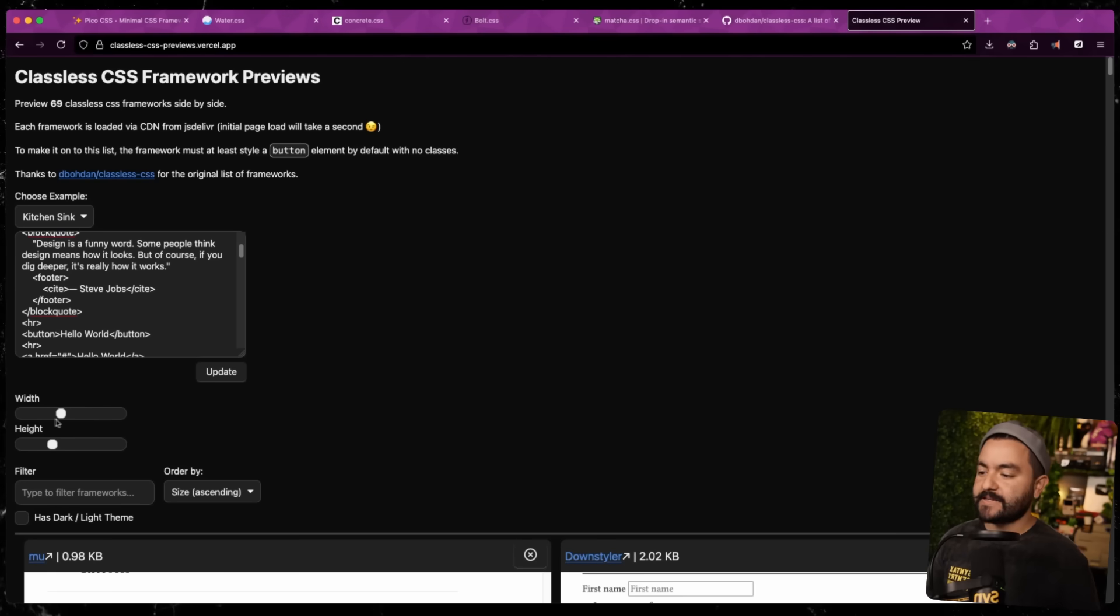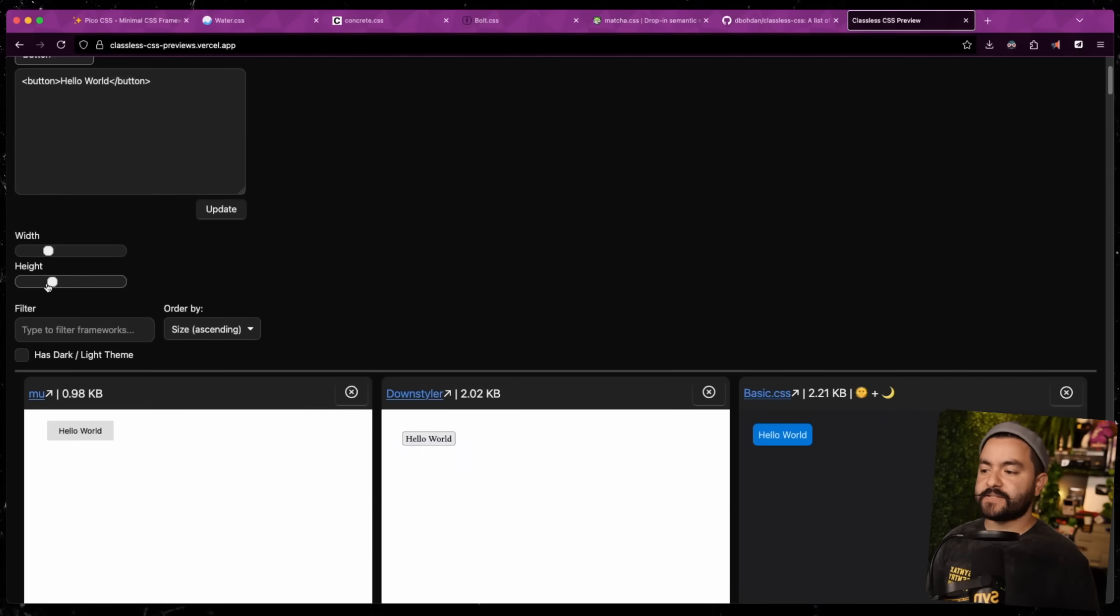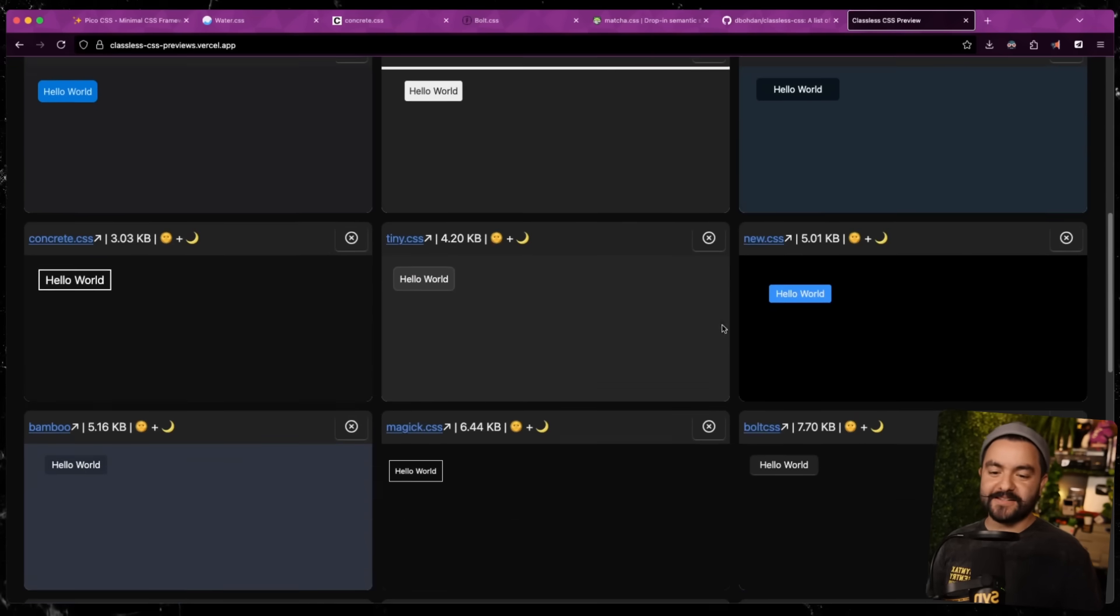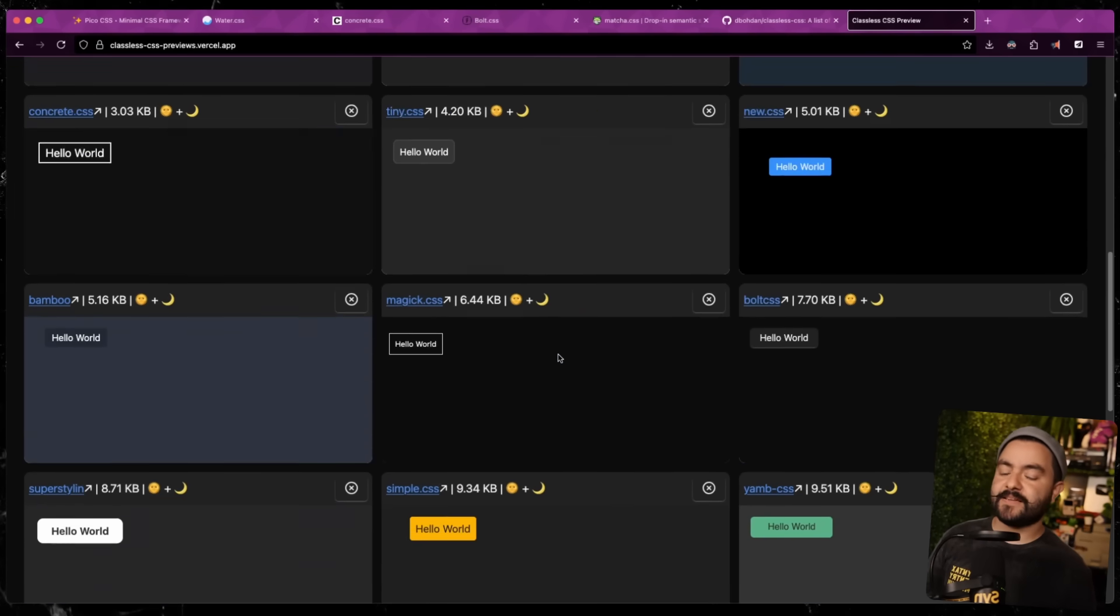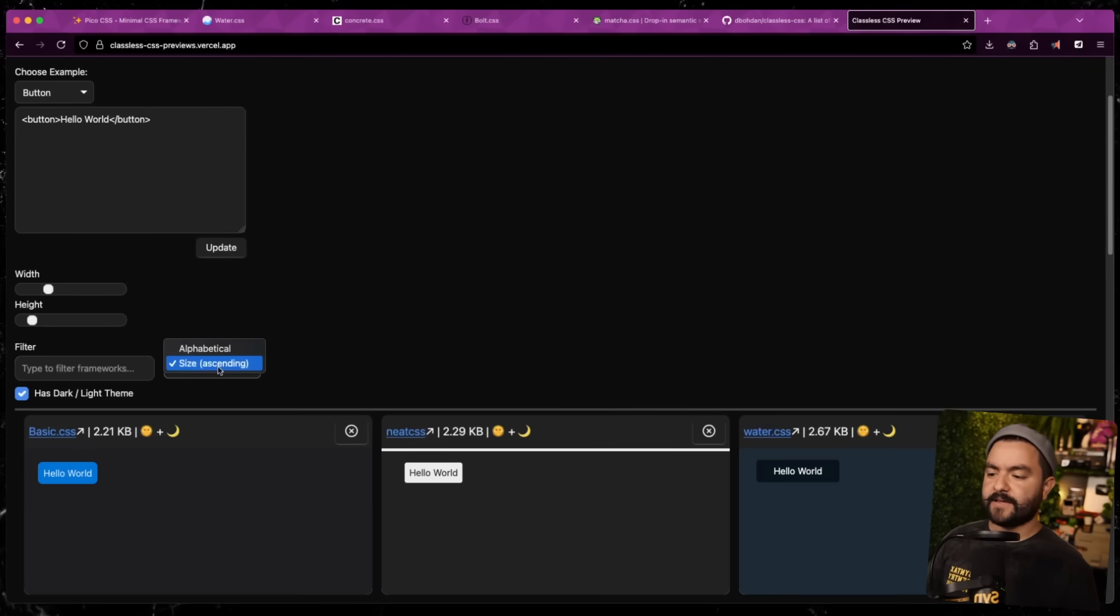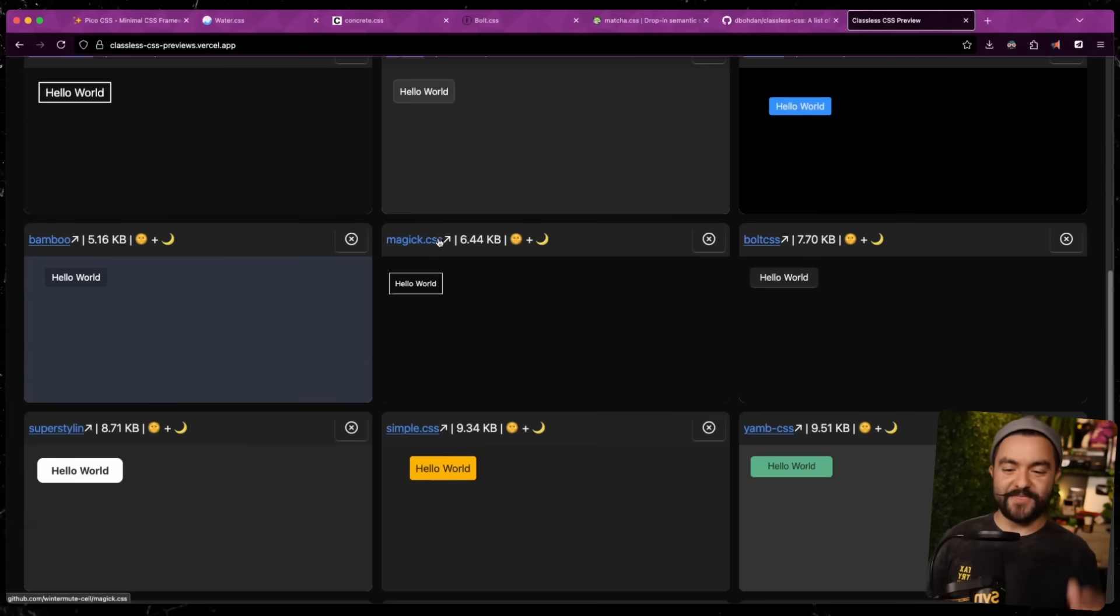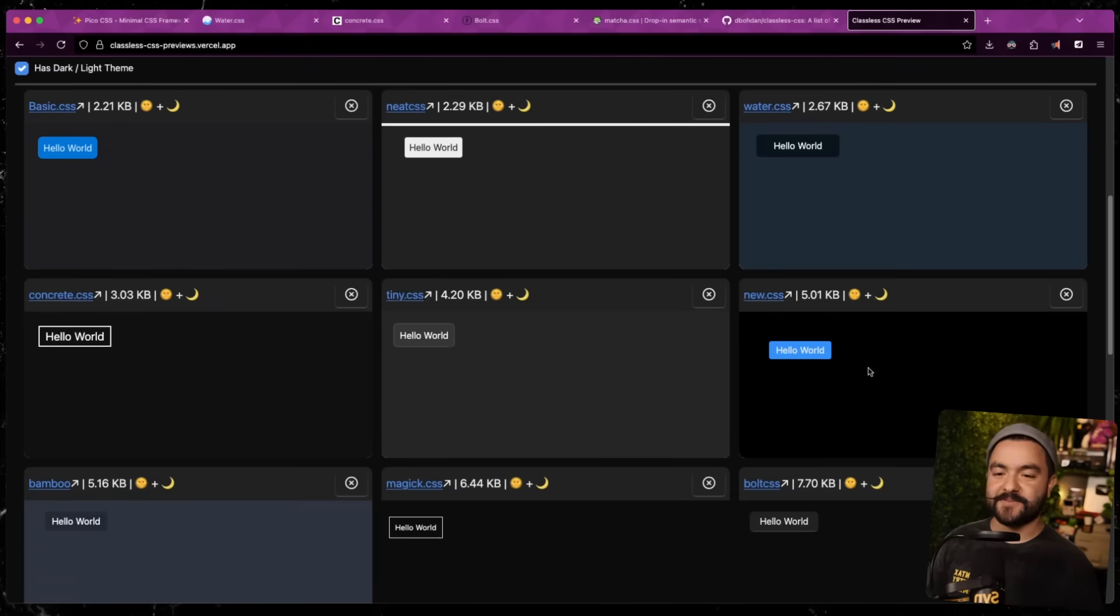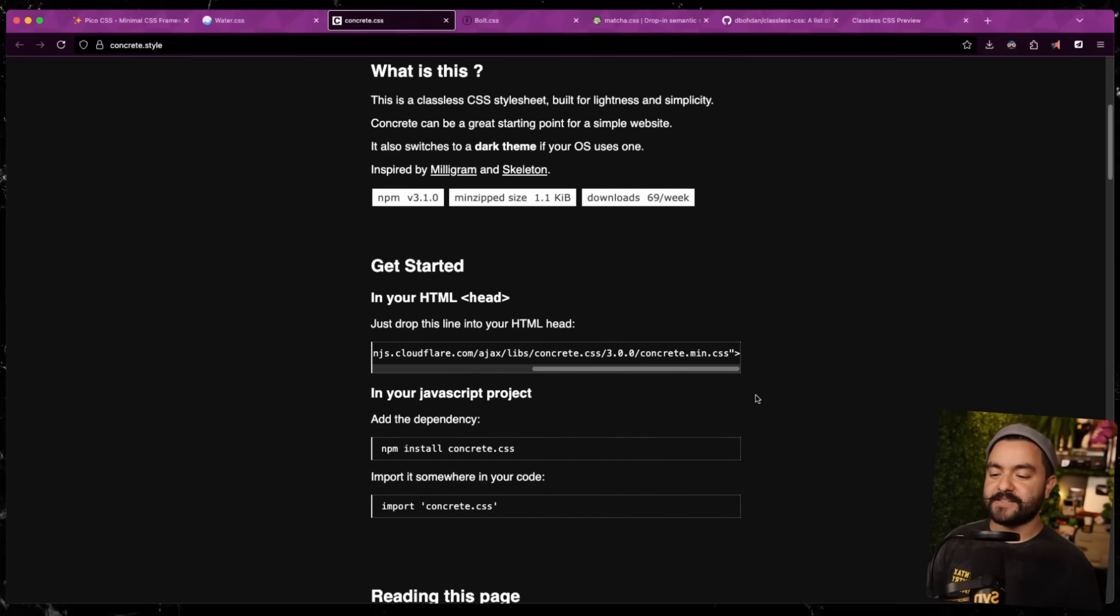One other thing I did is I went through and found all of the classless CSS frameworks that have automatic light mode and dark mode. Because again, like I mentioned at the beginning, that's one of the things that I care about. So if you filter by that, you will be able to see the ones that support it. And this lets you see at a glance if you like the styles of any one of these classless CSS frameworks. Of course, you can also filter by name. You can sort alphabetically. Basically, this just allows you to find the one that you want. And like I mentioned, for this app, I actually discovered Bolt CSS, and that's what I used. But I think for future apps, I might even use Concrete CSS.